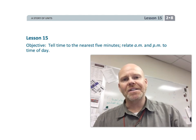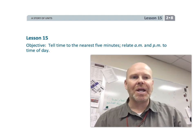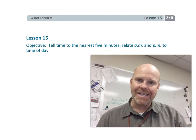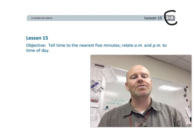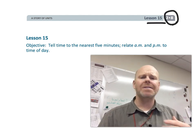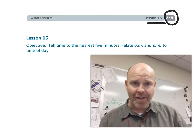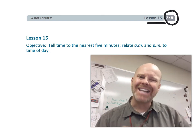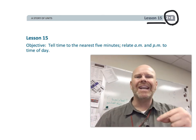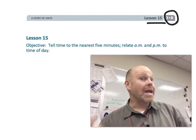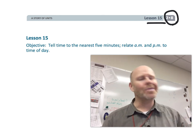Alright, this is second grade module 8 lesson 15, and in this lesson students are going to continue telling time to the nearest five minutes, but this time we're going to add in AM and PM.